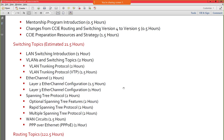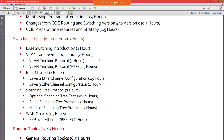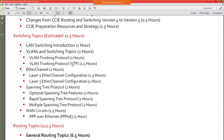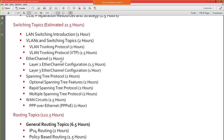My goal is to get you guys to the point where you can take your written, but the primary focus of this mentorship program is to get you prepared so you can go sit the lab and get through it the first time. We're going to start with a LAN switching introduction, then move into VLANs and switching topics — about two hours — then VTP, another two hours, VTP version three, EtherChannel discussion about two hours. These all include configuration elements.